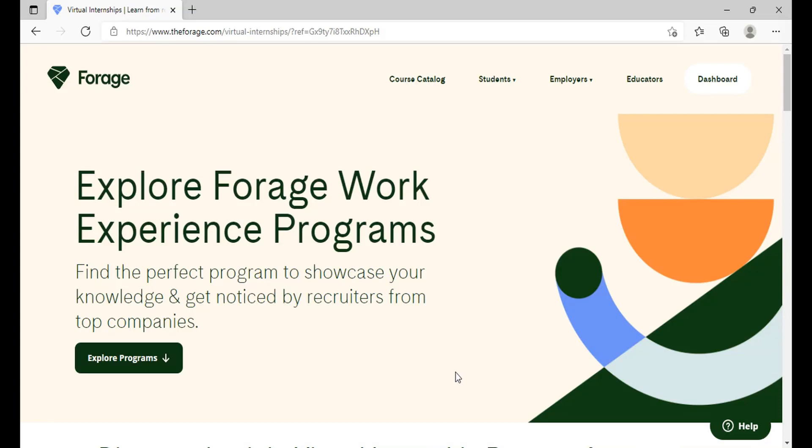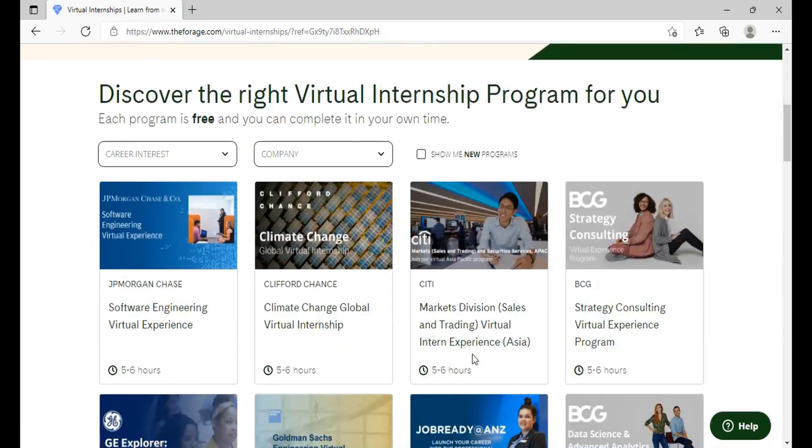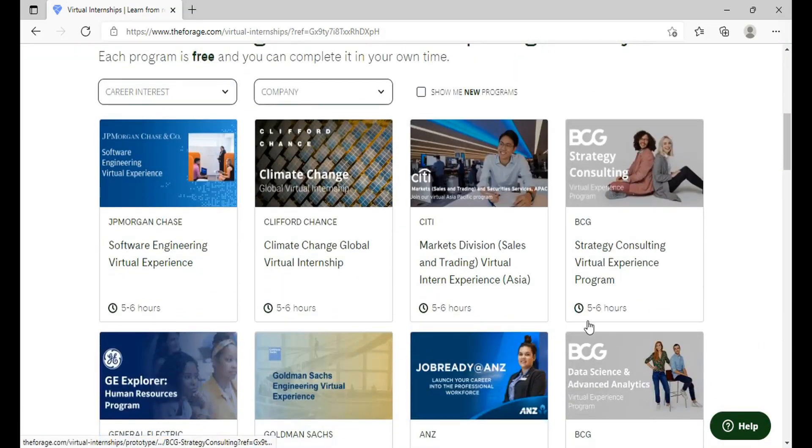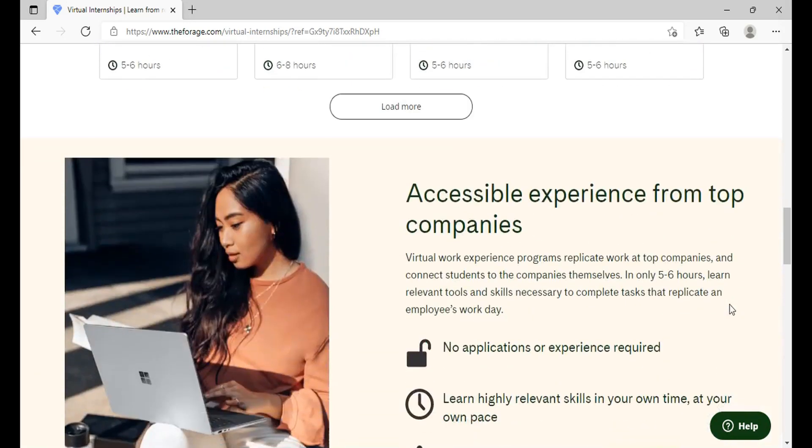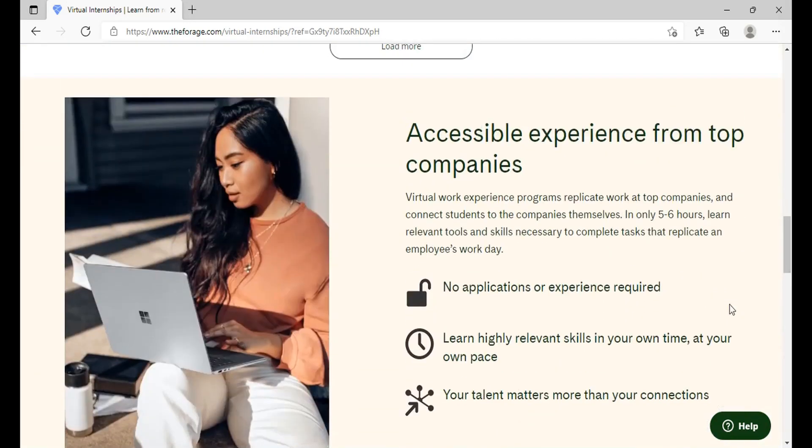So you have landed to this website which is Forage website, the link to which you will get in the description box. It takes around five to six hours to complete one program and you can complete as many programs as you like. All experiences are completely free of charge for any students or working professionals. Programs include video instructions and real life examples from employees within your chosen organization. The work reflects real day-to-day tasks of interns and employees and curated resources to help you complete the task.